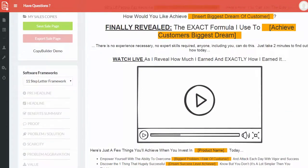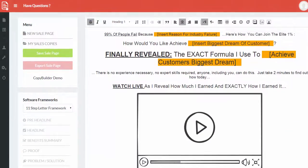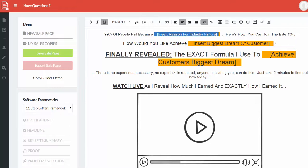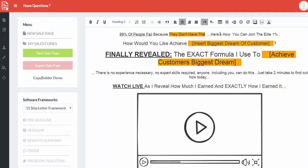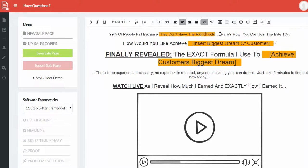Now even before you start writing anything you need to be able to fill in these blanks because you need to be able to pinpoint the pain points, the benefits and everything around that that you need to provide in any kind of sales copy. Now all you have to do is simply select this and let's say 99% of people fail because they don't have the right tools. Right.